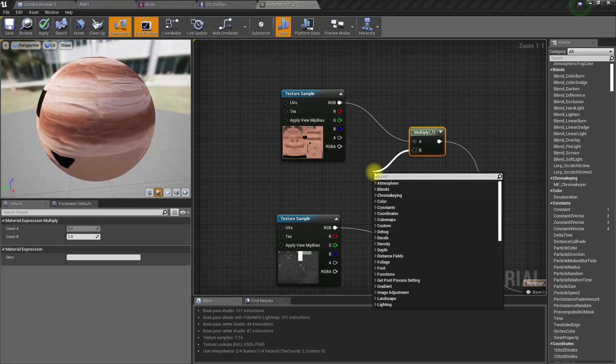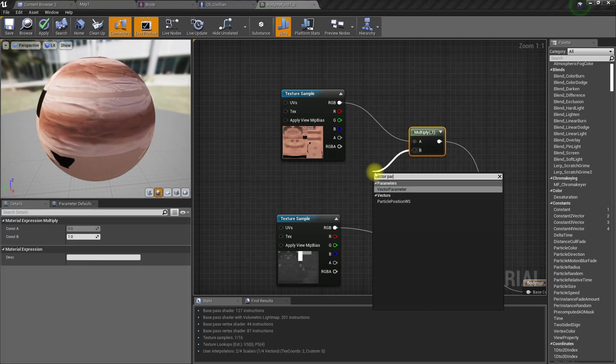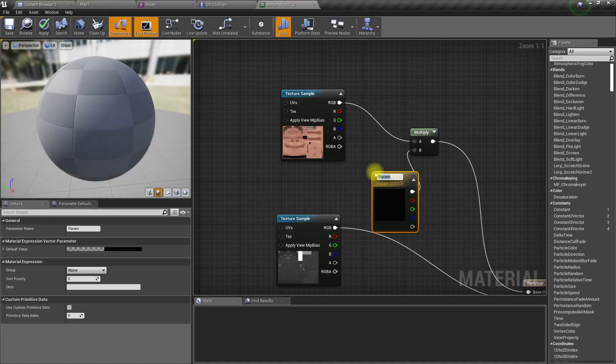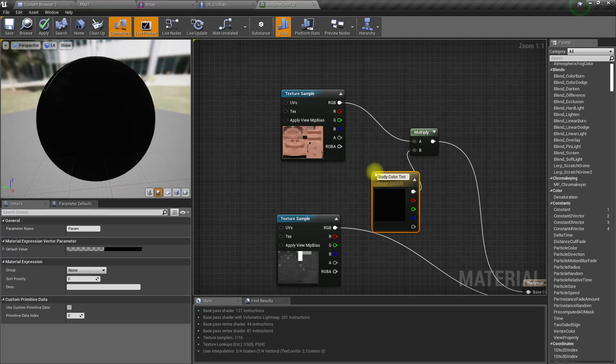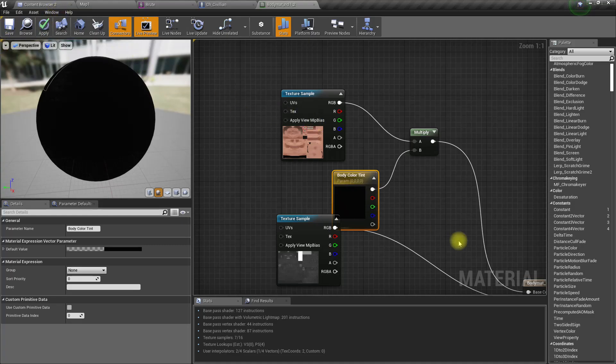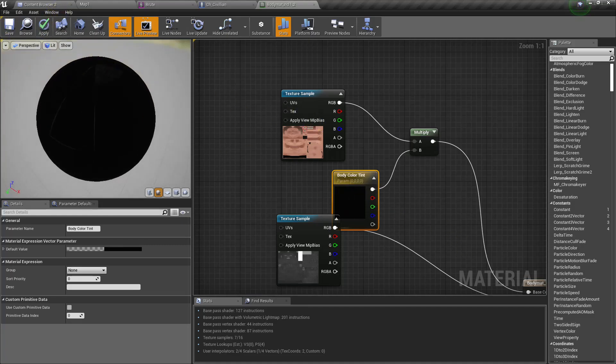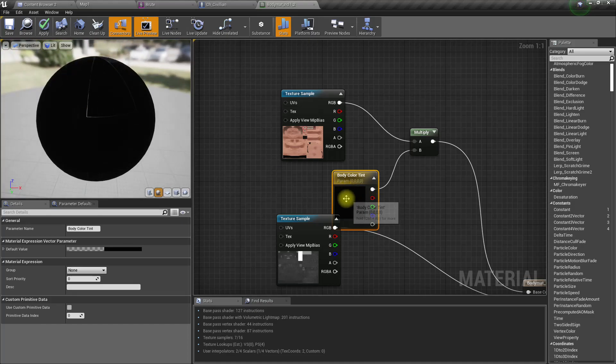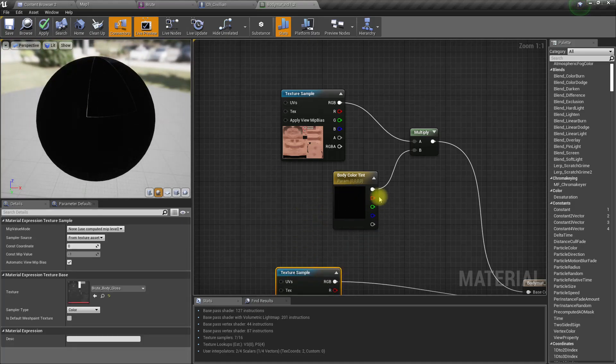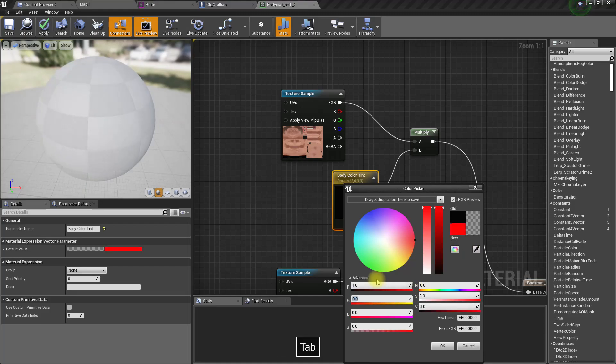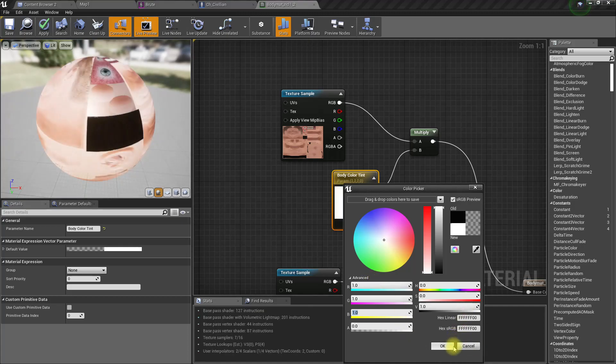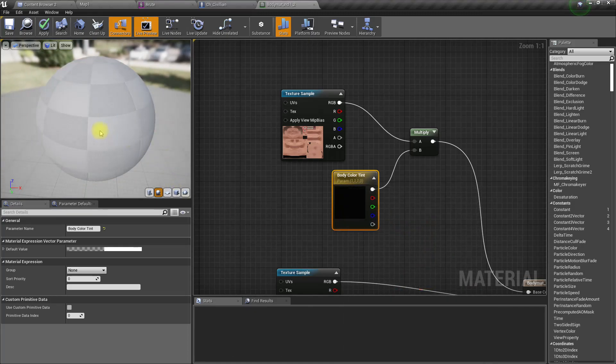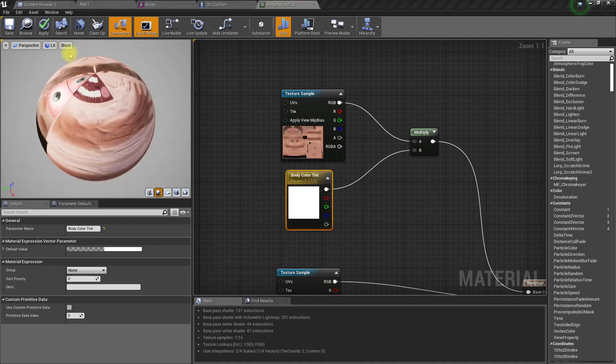Promote this to a vector parameter. Let's call it 4D color tint. Black is not a good choice, so the default value should be white so that it could have the same color. Let's apply.